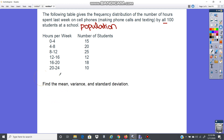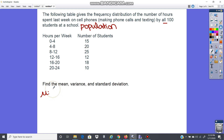With the population, we're going to start with finding the mean. The mean is given by the formula: mu equals the sum of the midpoint times the frequency, all over n.